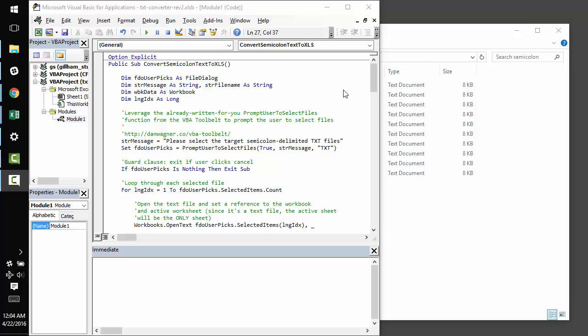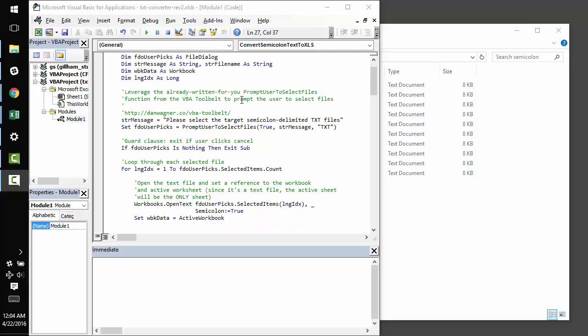Hey, hey! Dan from danwagner.co with a tutorial on converting text files to Excel files. In this particular case, we're going to convert semicolon delimited text files to Excel 2003 format files.